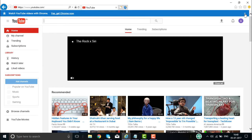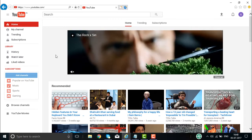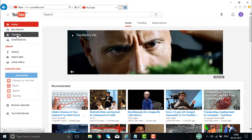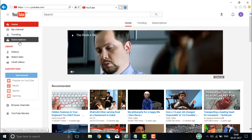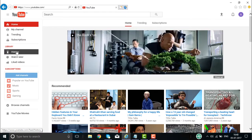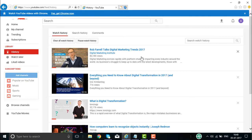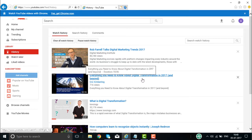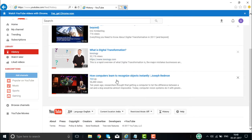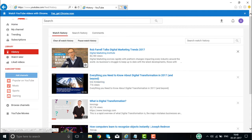Here I have signed in to my YouTube channel. This is my YouTube channel — it shows trending topics, history, and the subscriptions and channels I have subscribed to. If you click on history, it will show you the various videos that I have seen recently, such as TED talks on digital marketing techniques in 2017, everything you need to know about digital transformation, and how computers are going to recognize objects.